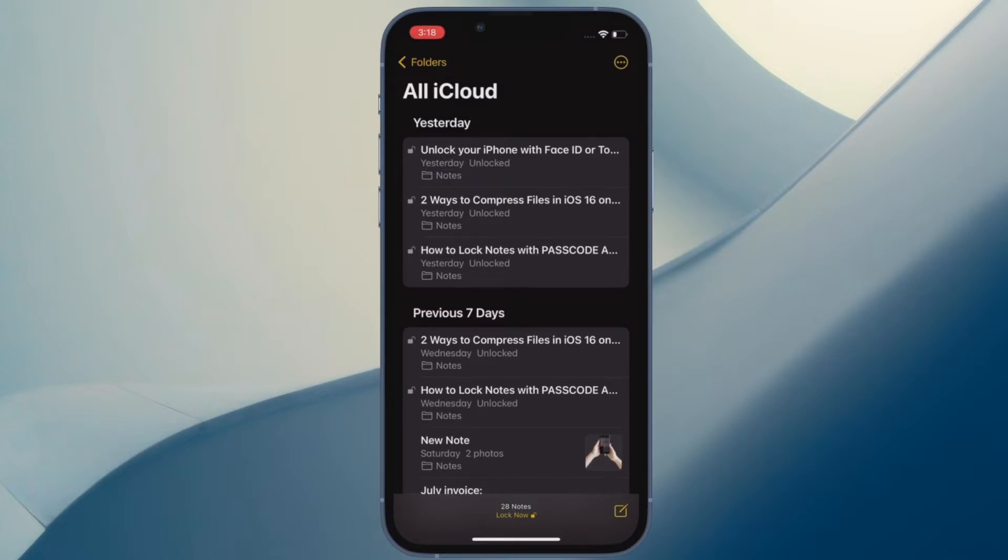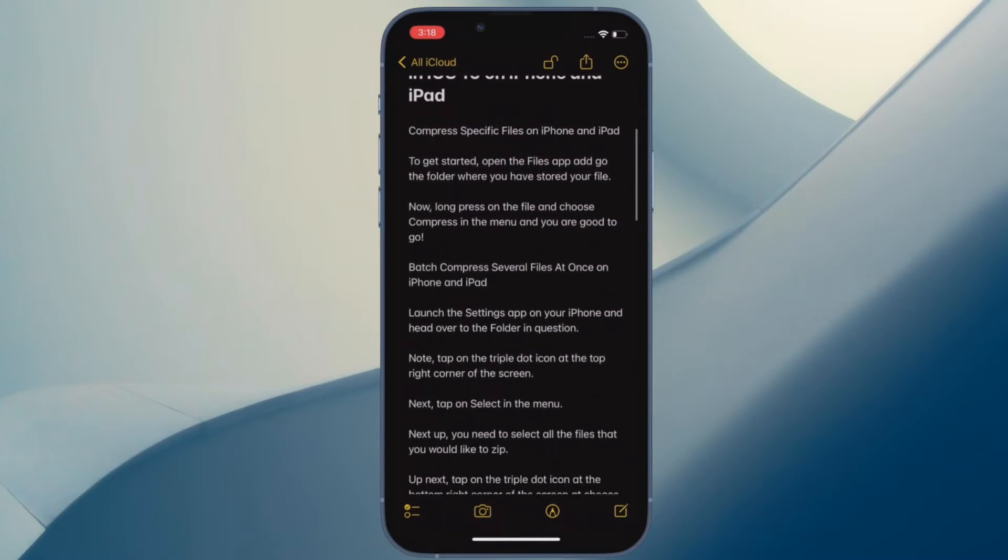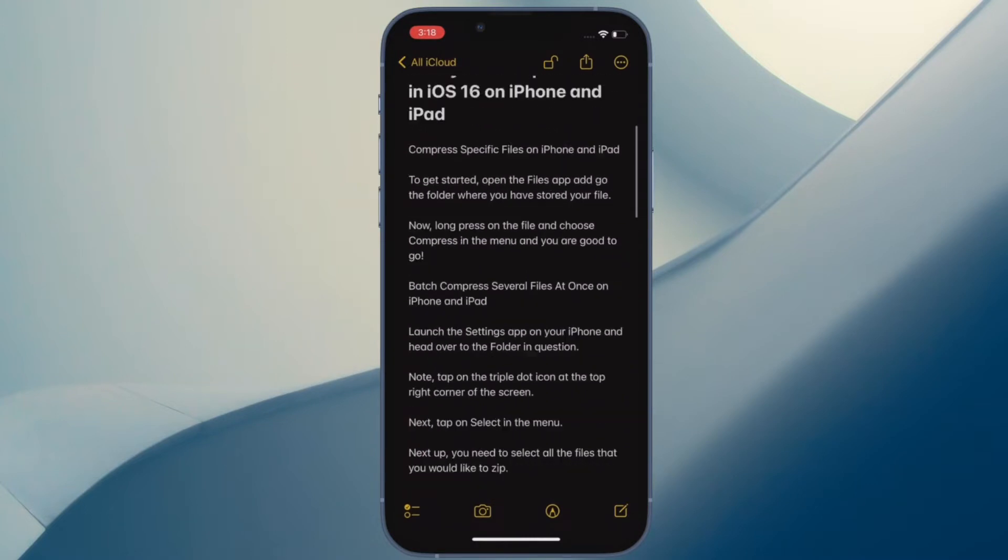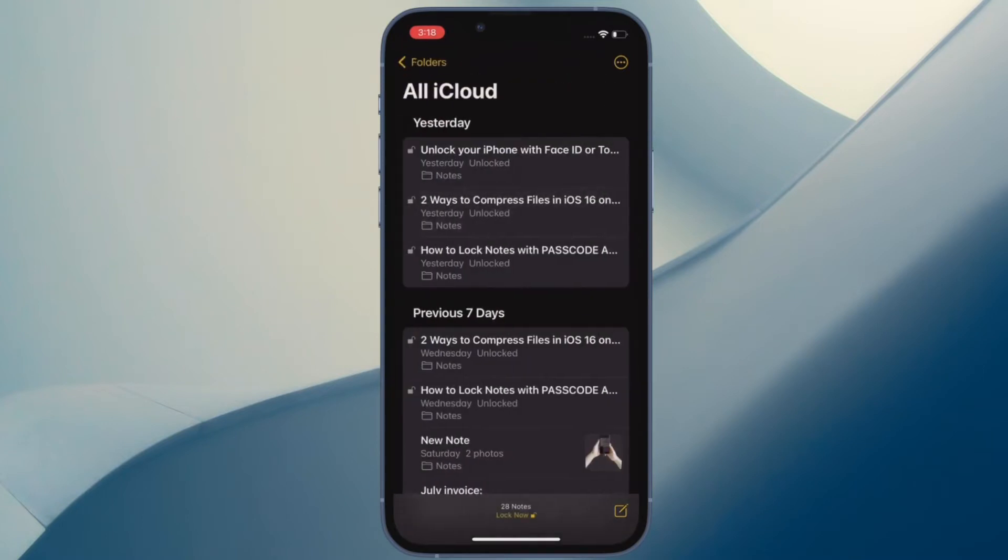Apple has made some design changes in the Notes app in iOS 16 and iPadOS 16. So if you have upgraded to iOS 16 and are wondering how to change the background in your notes, this video is for you. That being said, let's jump right in.